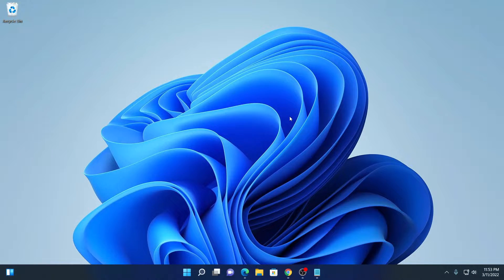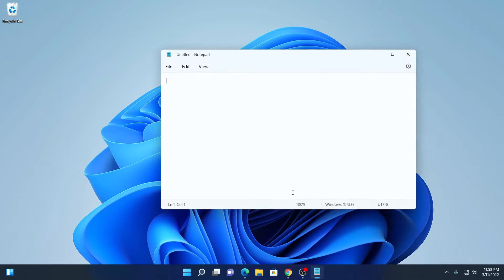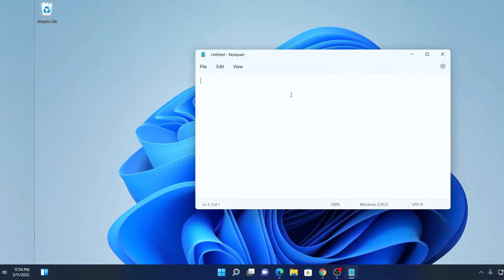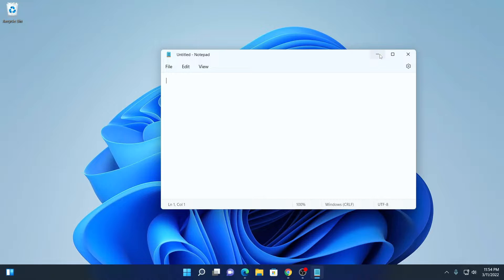By default on Windows 11, we have Notepad. Notepad is a basic note-taking tool on Windows 11. Now if you want some advanced features, then you can use Notepad++. You can say Notepad++ is the upgraded version of Notepad. Now let me show you how you can make Notepad++ as a default text editor.